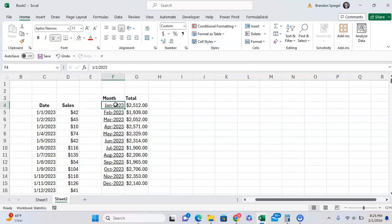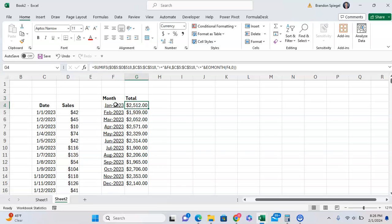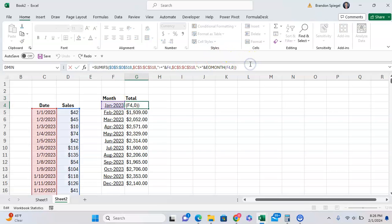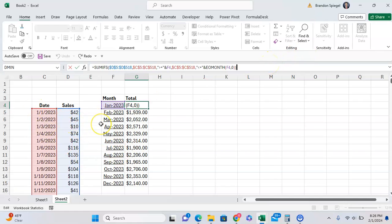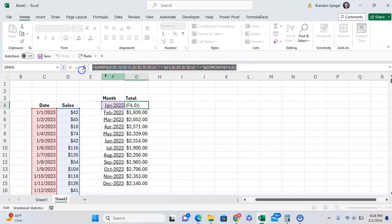But your data might be a bit more messy than this. So you might have to clean the data to make it make sense a bit more. But you can use the EOMONTH function or the date function inside your formula to make it a bit more clean. But basically, you can just use SUMIFS to get the daily data between the start and end of the month to get the total for each month.